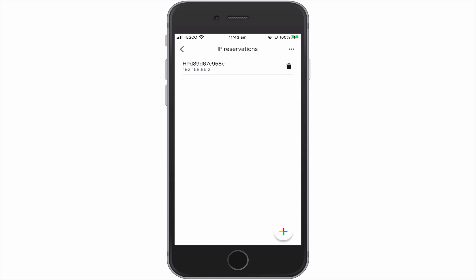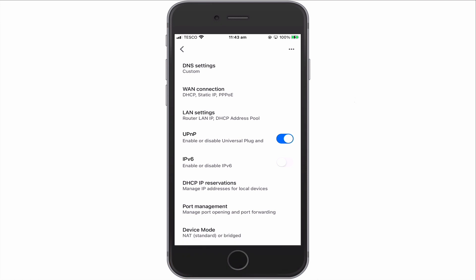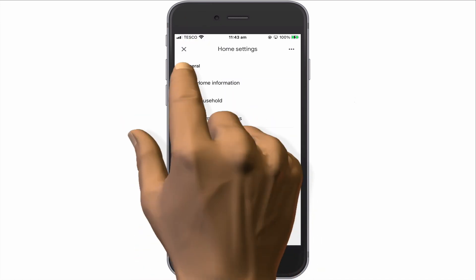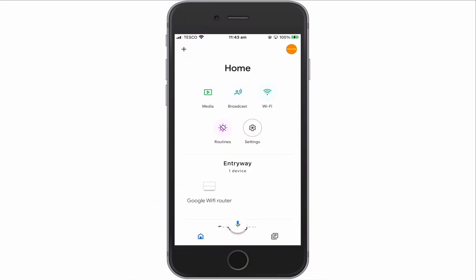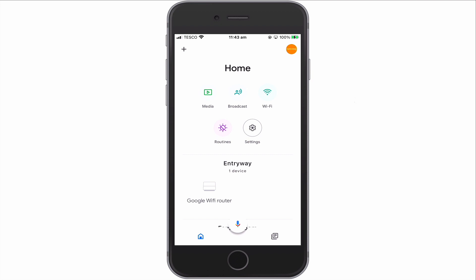However, there's nothing stopping us from assigning 192.168.86.3 to our Synology NAS. In order to manually assign a static IP address to a network device, rather than work from the Google Home app, we're going to need to work directly from the device that needs the static IP address.